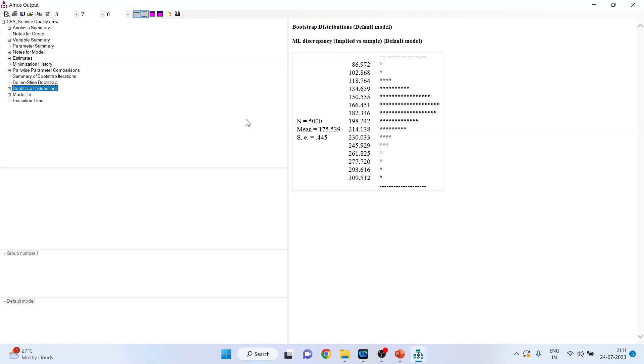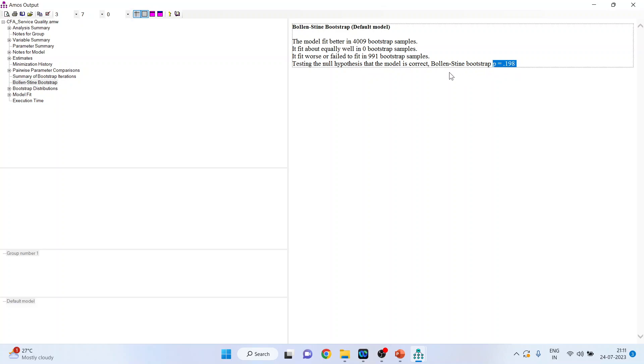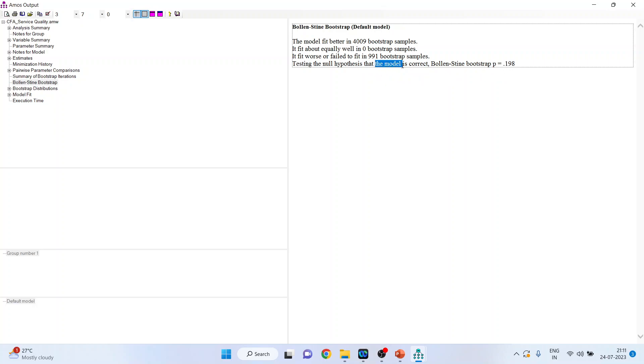Now, click on the Bollen-Stine bootstrap. The model fit better in 4009 bootstrap samples. It fit about equally well in 0 bootstrap sample. It fit worse or failed to fit in 991 bootstrap samples. Now, we will talk about the overall. You will have to see the p-value. The null hypothesis of this particular test that is a Bollen-Stine bootstrap, the null hypothesis is model is correct. As the p-value is more than 0.05, we fail to reject null hypothesis, which means that the model is correct, which is quite good. Now, we can proceed further.